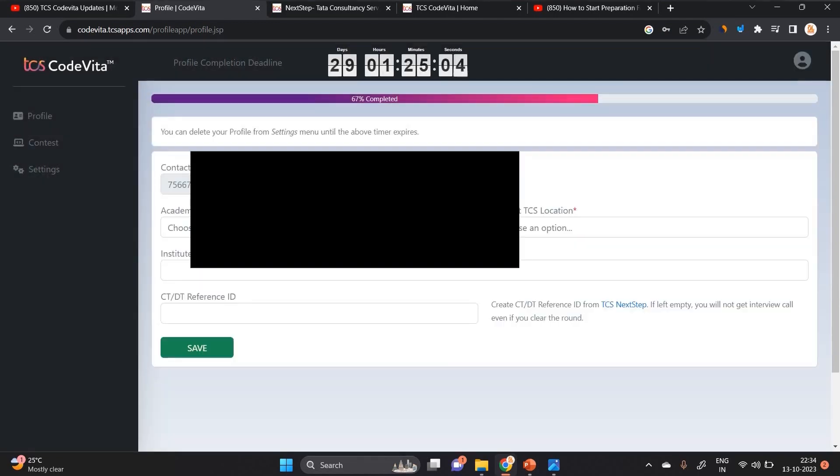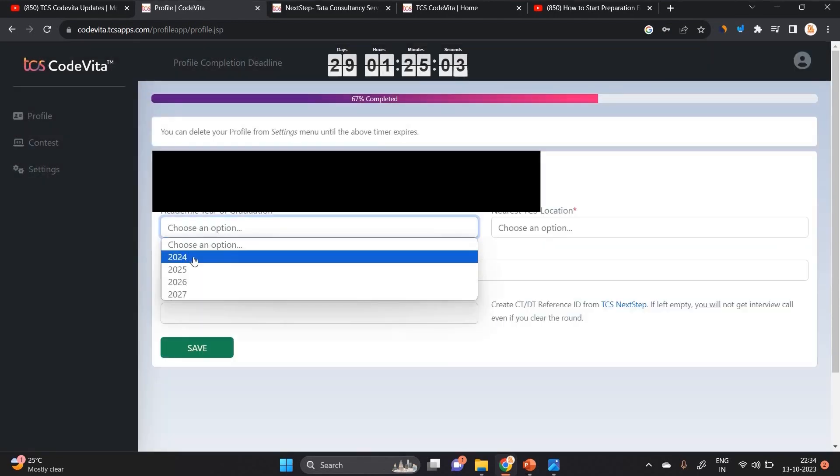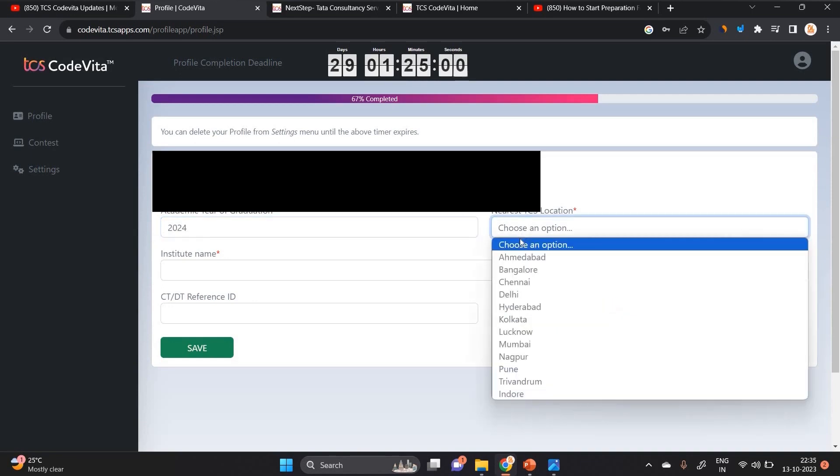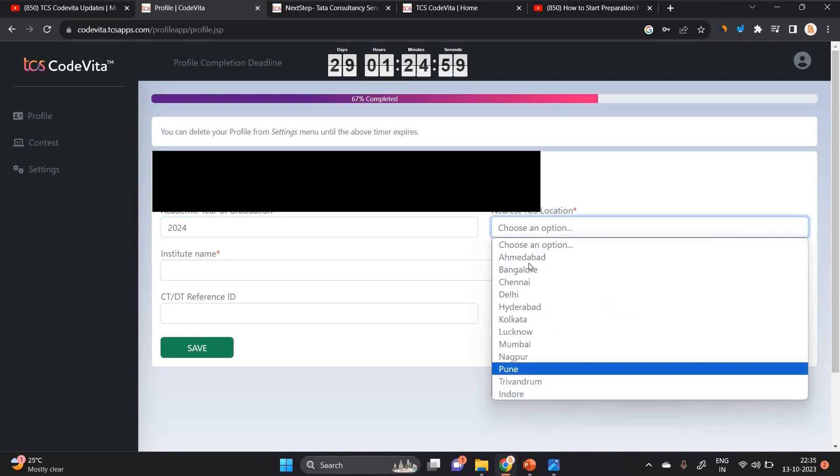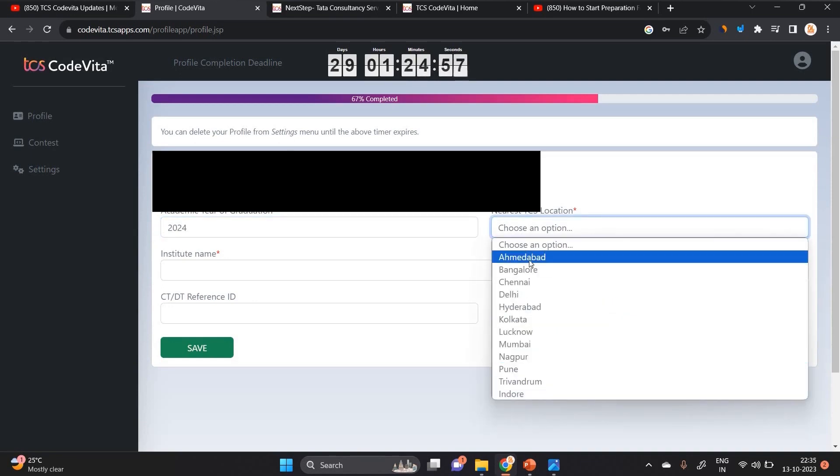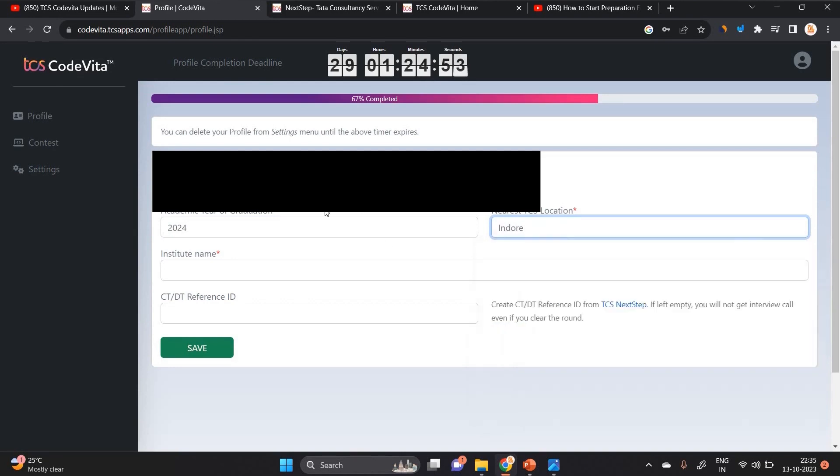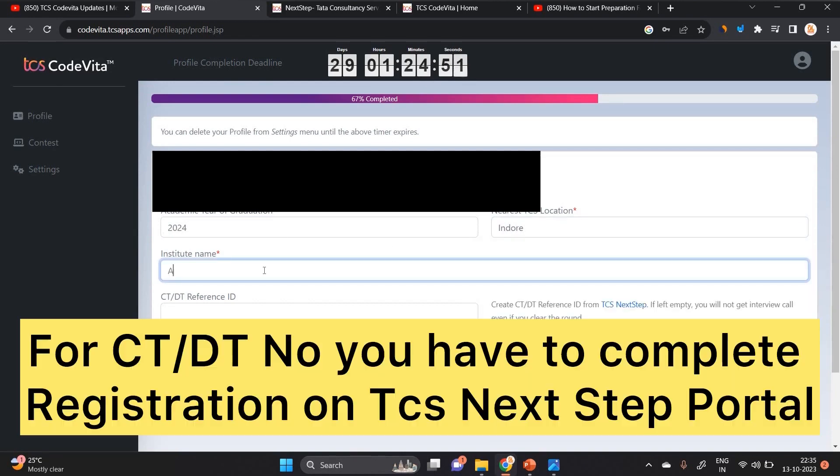The profile is 67% completed. What is your batch? Like 2024. Nearest TCS location - there are so many offices: Ahmedabad, Bangalore, Chennai, Delhi, Mumbai, Nagpur, Pune, Trivandrum, Indore. So I select Indore.